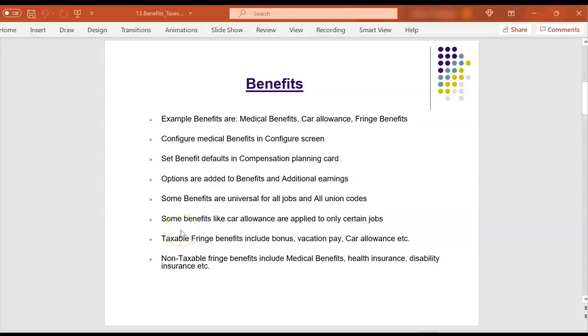Hello everyone, in this session we will see how to configure benefits. Some example benefits are medical benefits, car allowance, fringe benefits.